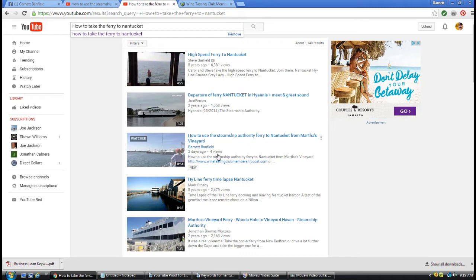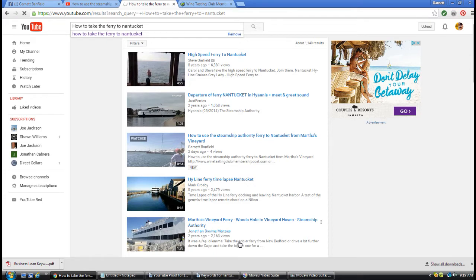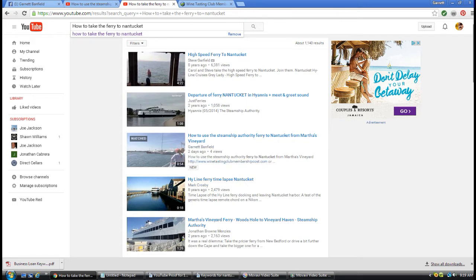Two days ago, posted with four views. Somebody's been here eight years with 2,479 views and I'm above them. That's just two or three days - two days as YouTube is saying - since this video was posted and those are the results.